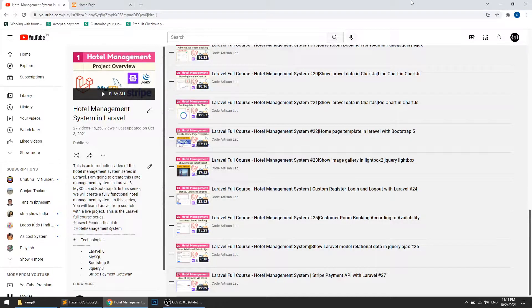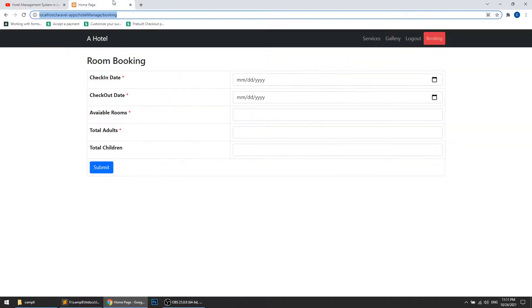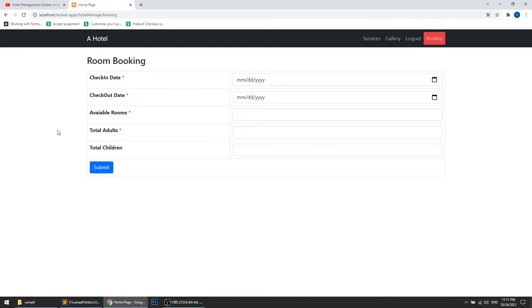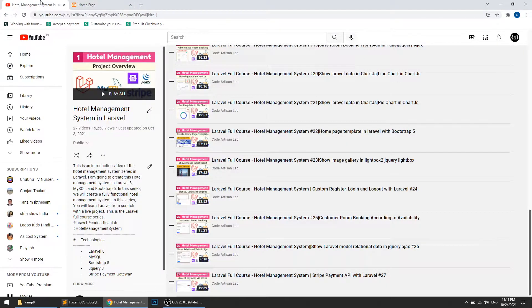Hi guys, welcome to Code Artisan Lab. This is video number 28 for the hotel management system in Laravel. In this video we will send the dynamic price to our Stripe payment API.